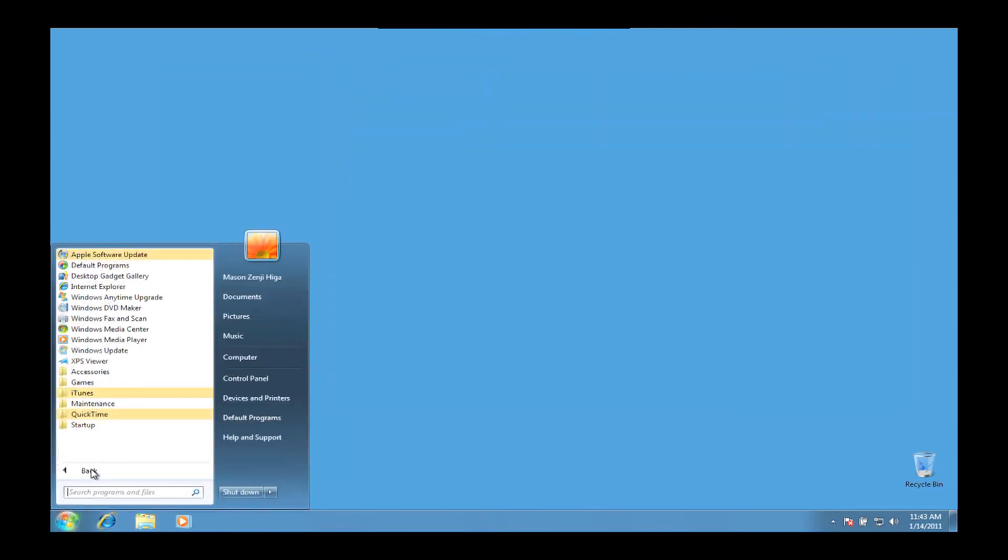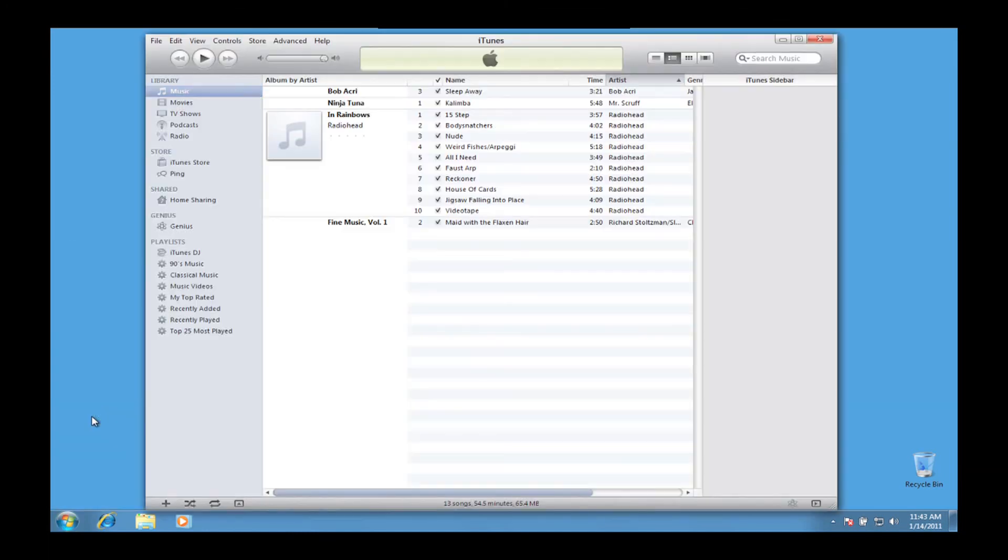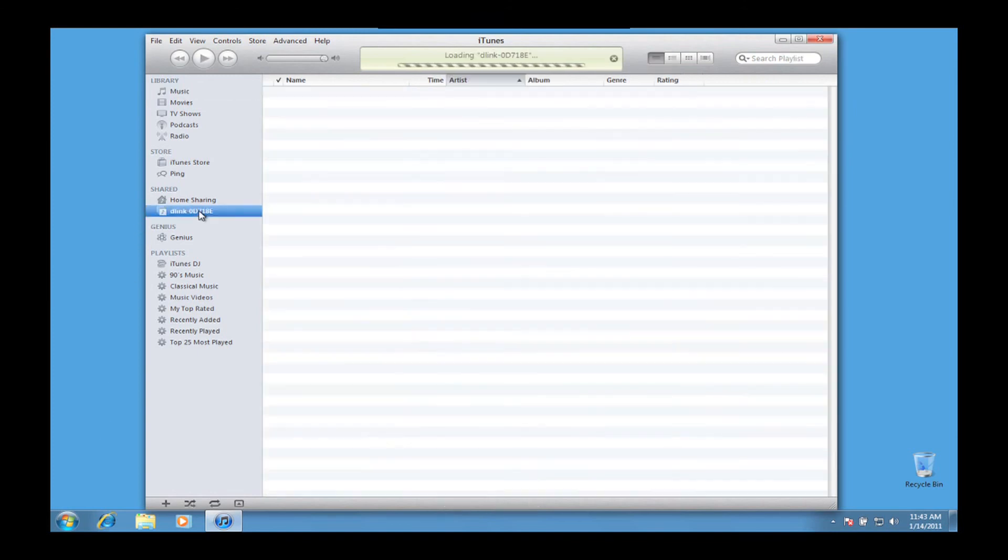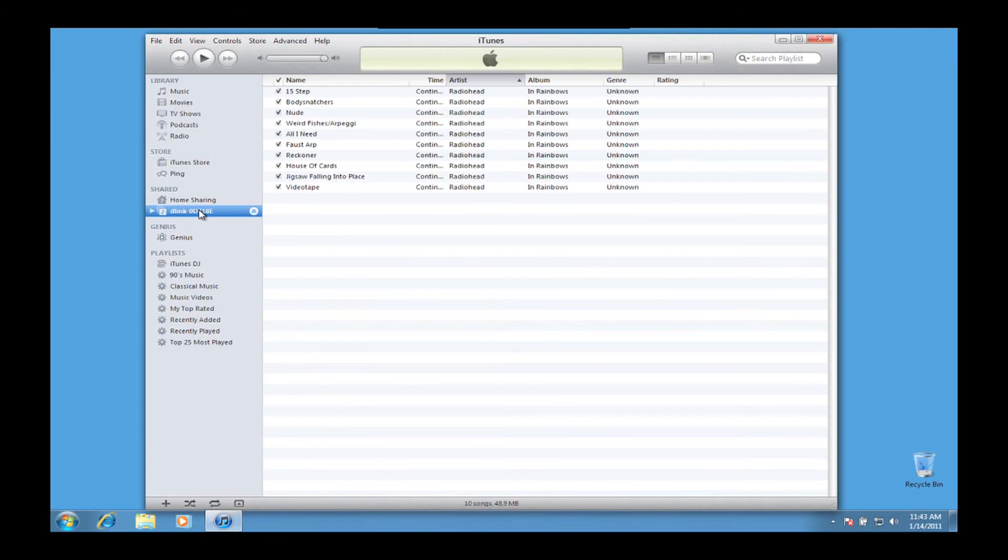Now we can open up iTunes and you'll see the shared library from the DNS-323 in the left sidebar of iTunes. Click on the shared library to view or listen to your music over your home network from the DNS-323. And that's it.